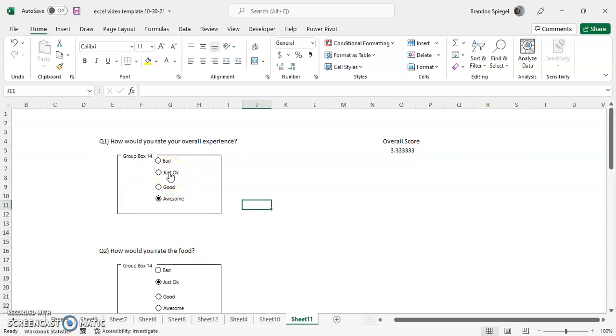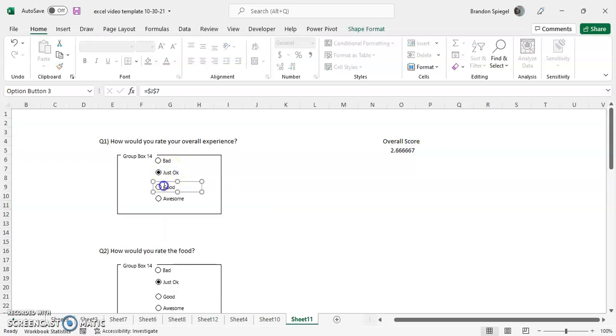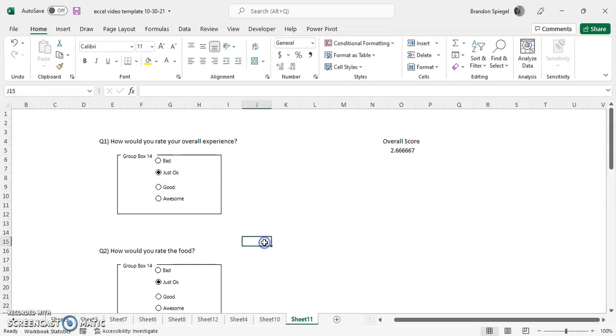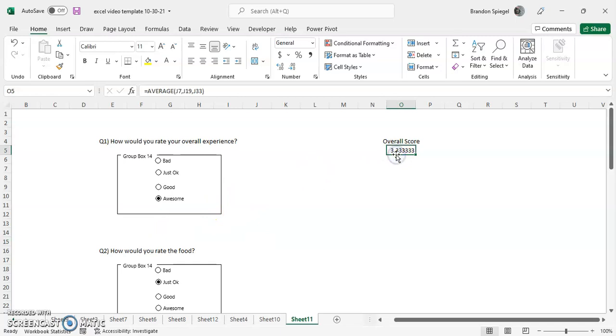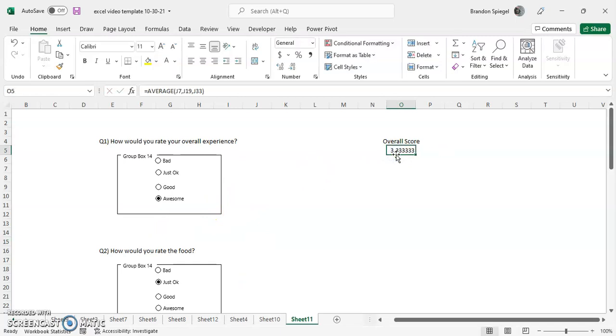Based on what you select as the option, there is an individual score for every single question ranging from one to four, one being bad, four being awesome. And overall score is the average of these three scores.